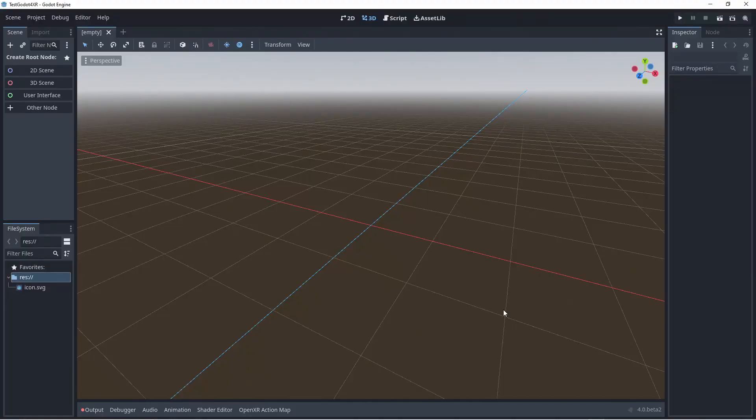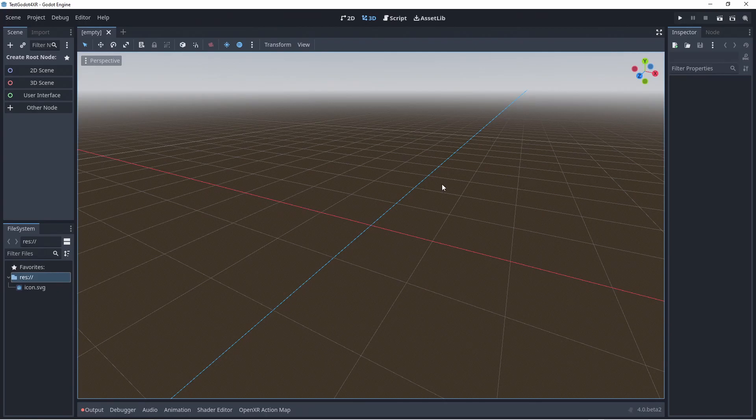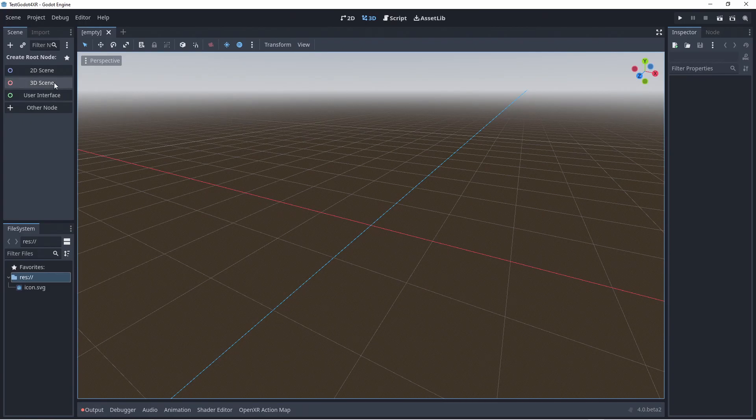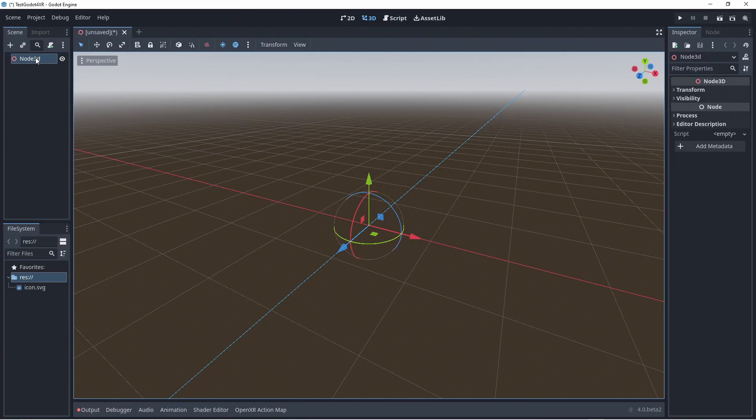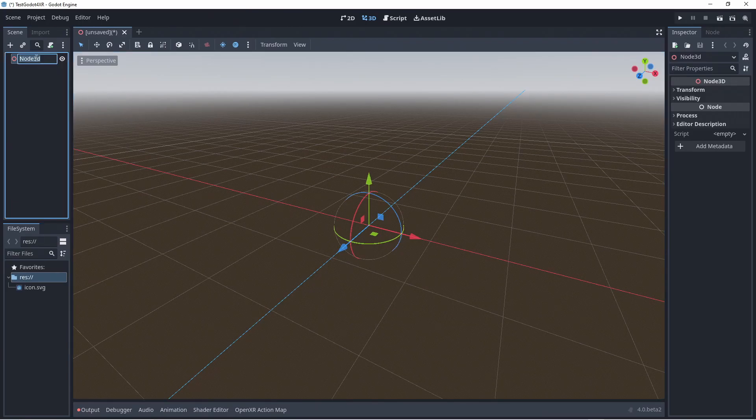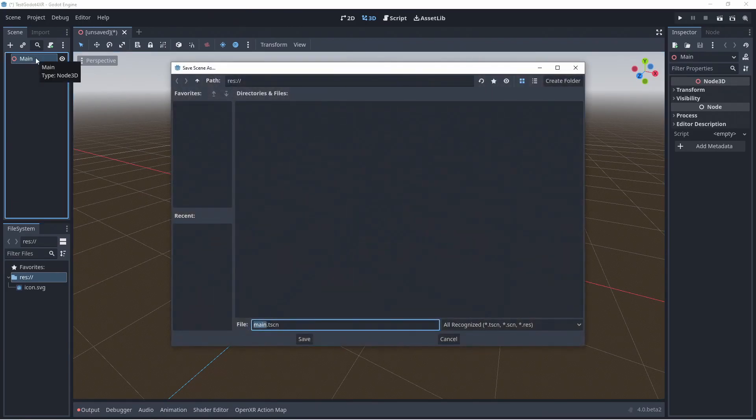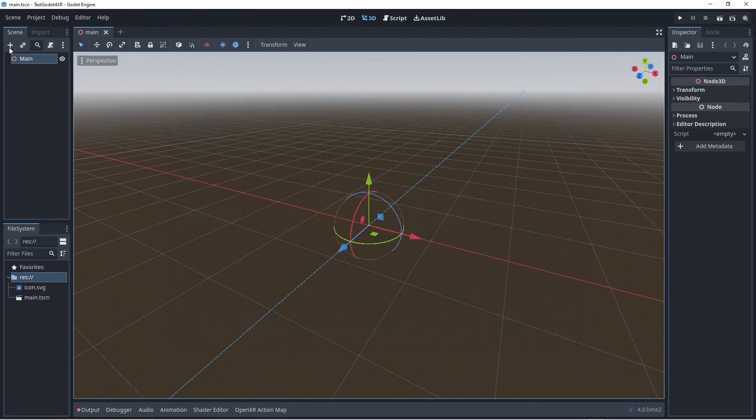Now we can start setting up our main scene. This is nearly identical to how things were in Godot 3 however our nodes have new names. We create a new 3D scene and rename this. As always I save the scene right away. Save your changes often.